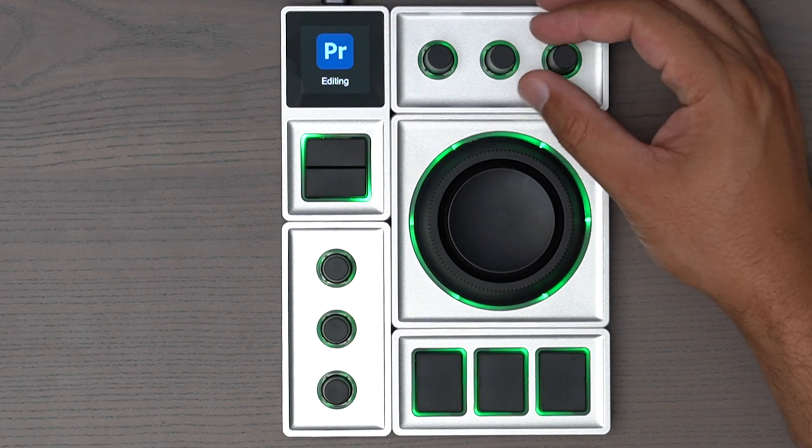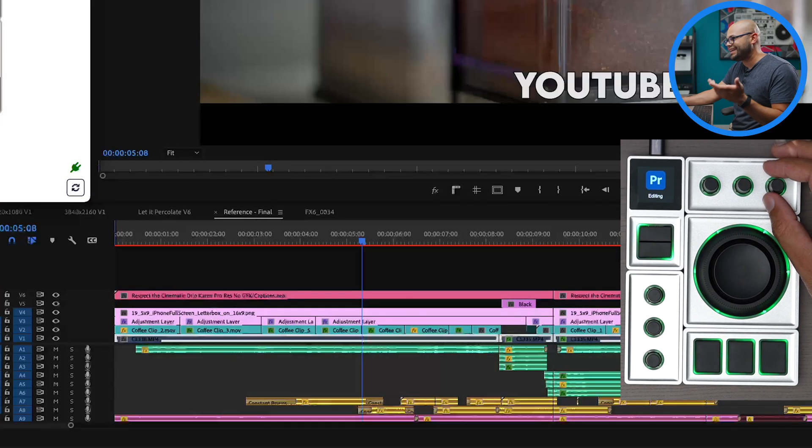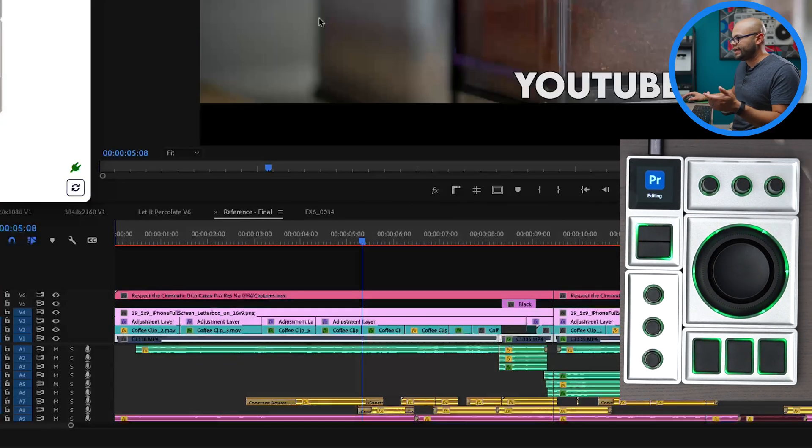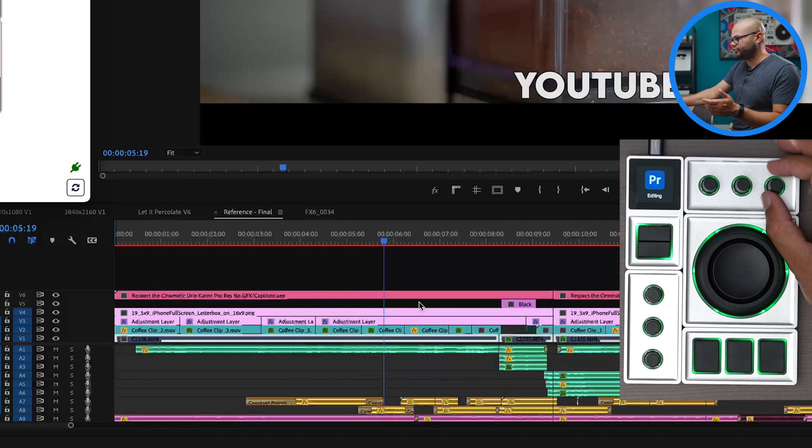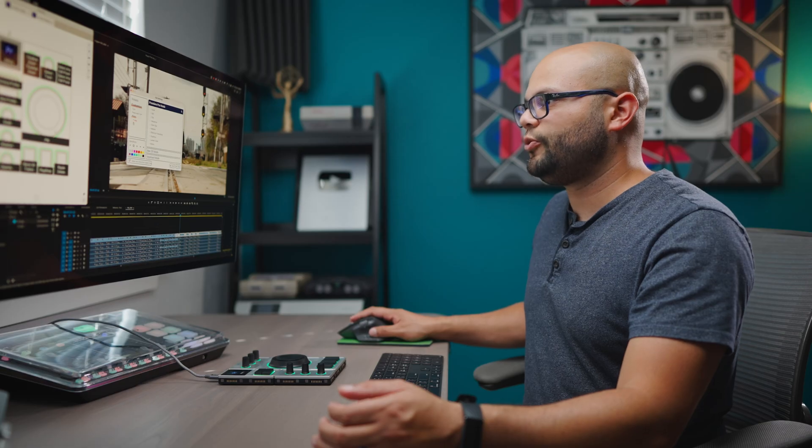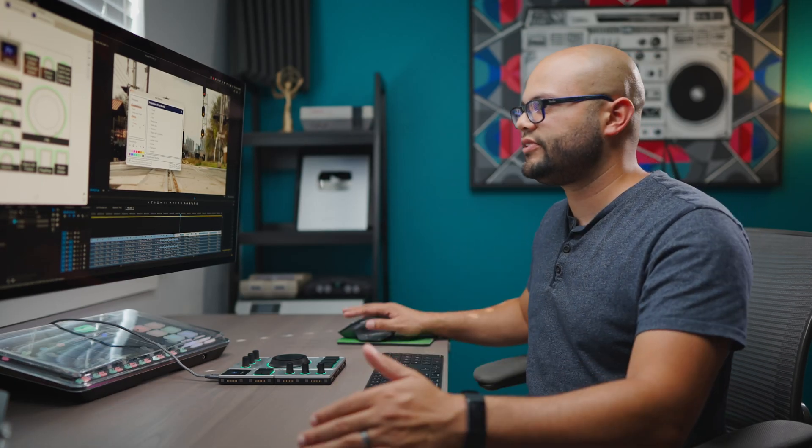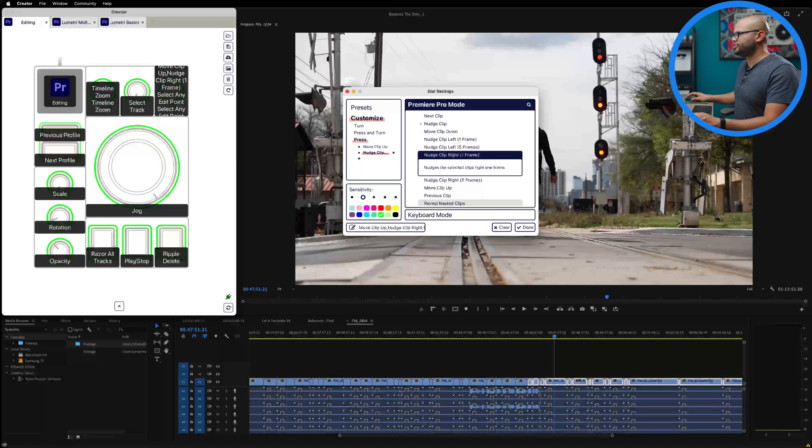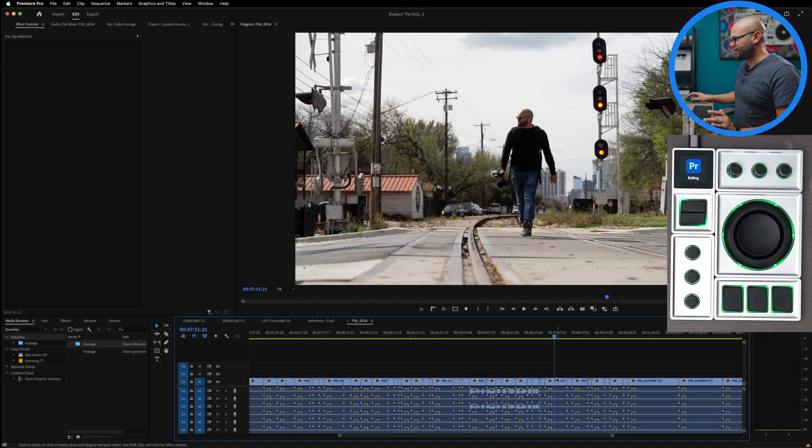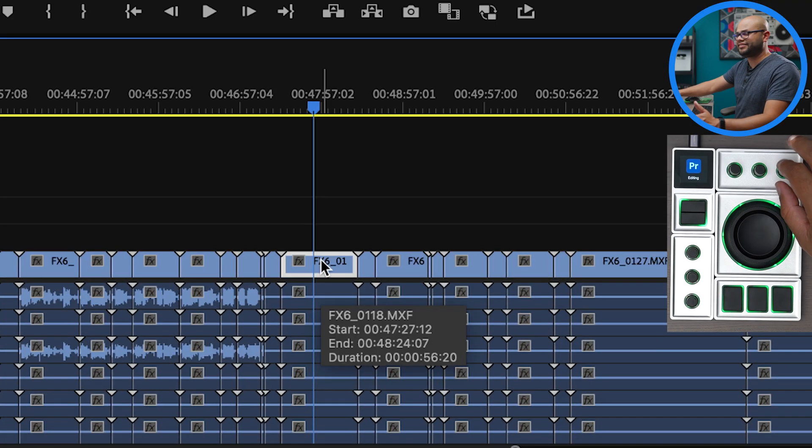The third default one is select any edit point. So any edit point along the timeline, it will stop the playhead at that point. I think the other cool thing here is that you can add different actions to it. So I think that will happen in sequence. Move clip up and nudge clip right. Highlight this clip and press and see if it works.